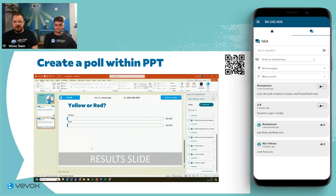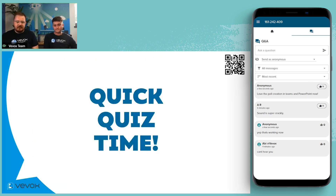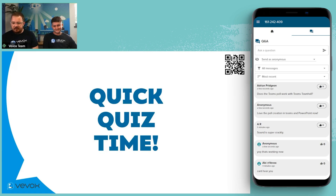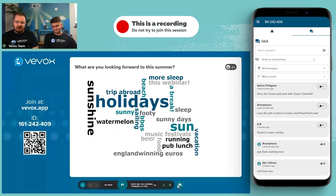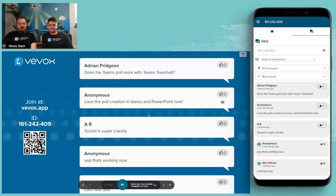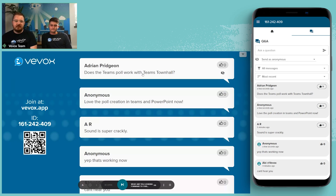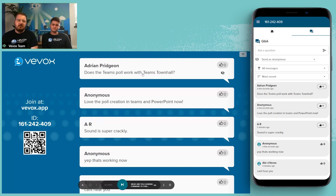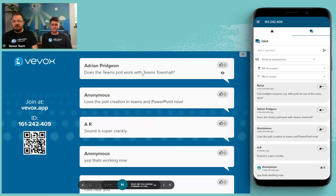That leads us to the promised quiz. Let's jump back across to PresentView and see if there are any Q&A questions before we start. One note: the Teams add-in for VBOX doesn't work with Teams town halls or Teams live events at the moment — that's based on how Microsoft runs those platforms. As soon as it's available, we'll develop the tool to make sure it works there as well.